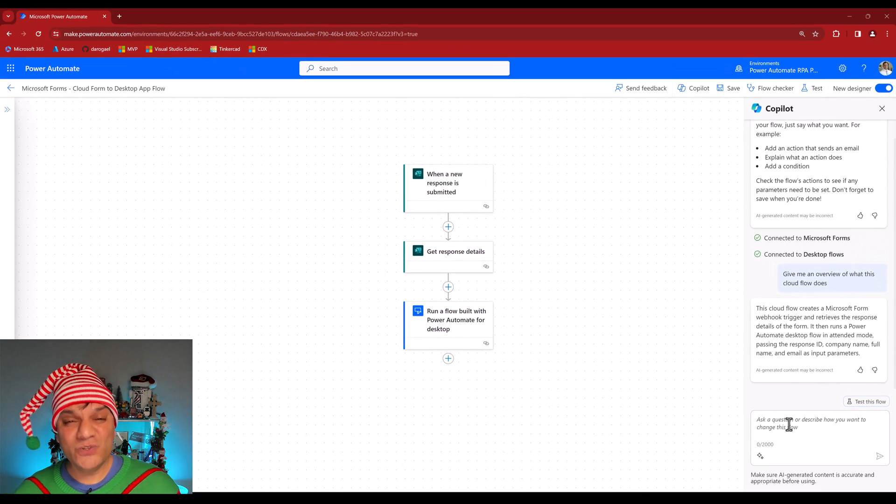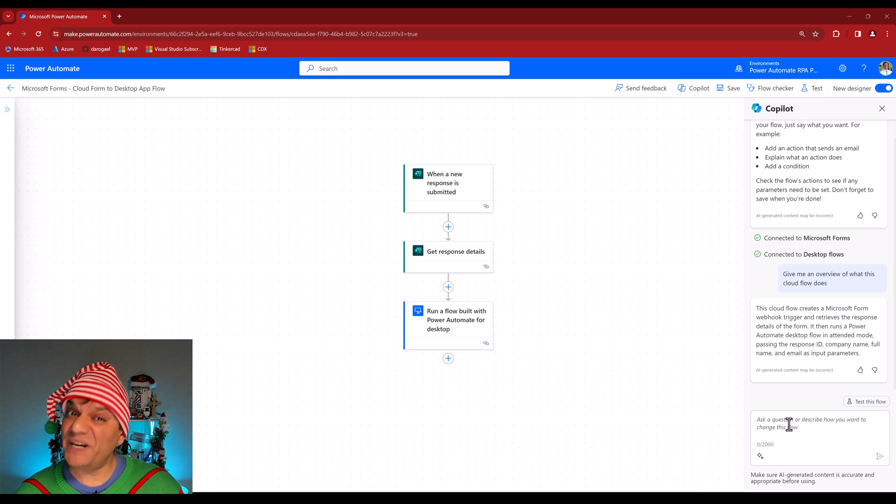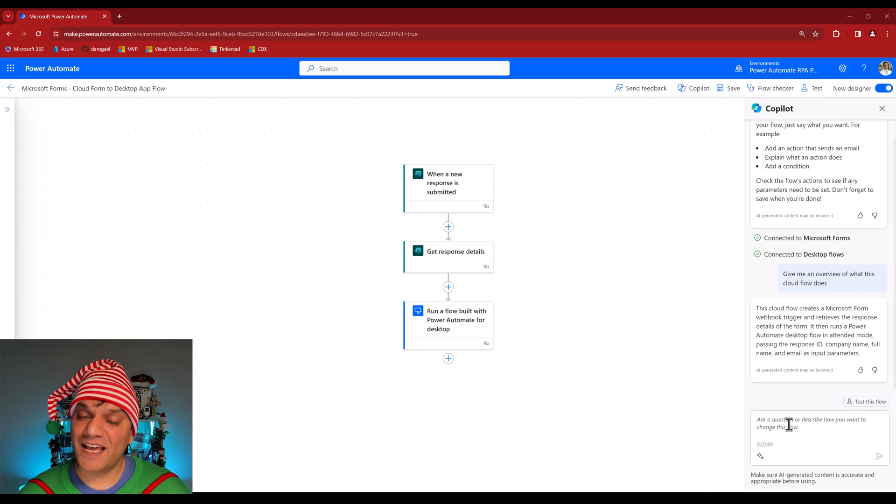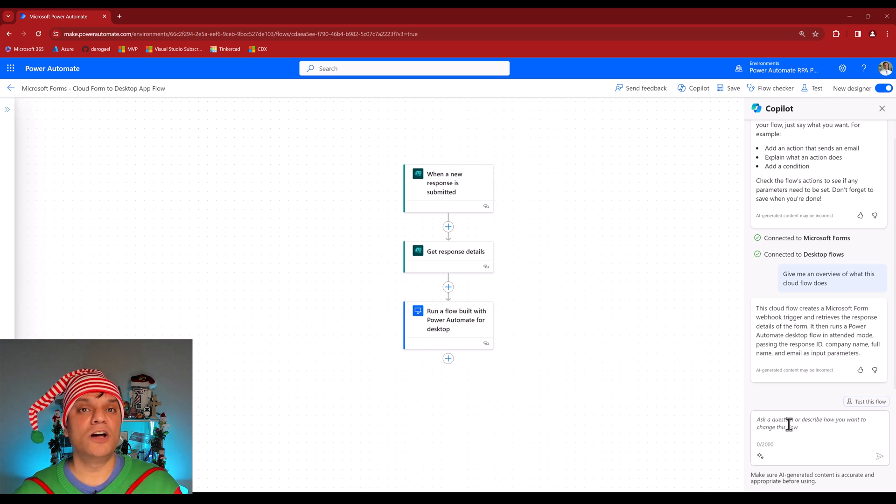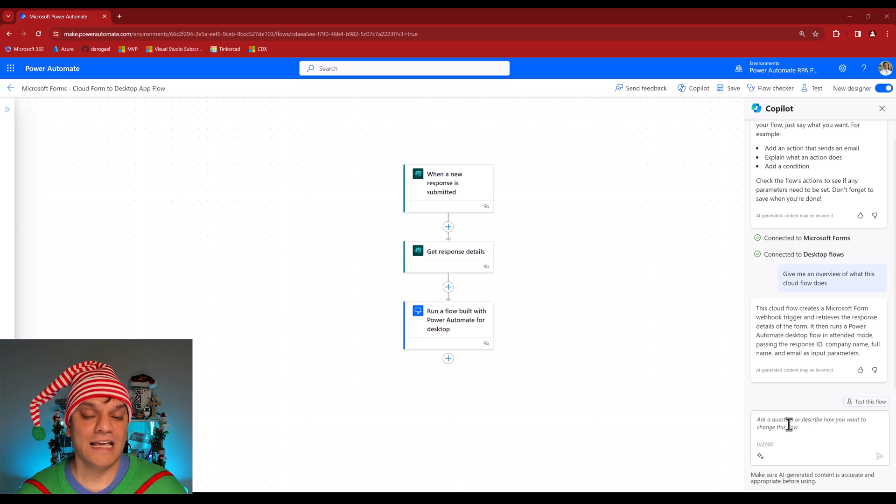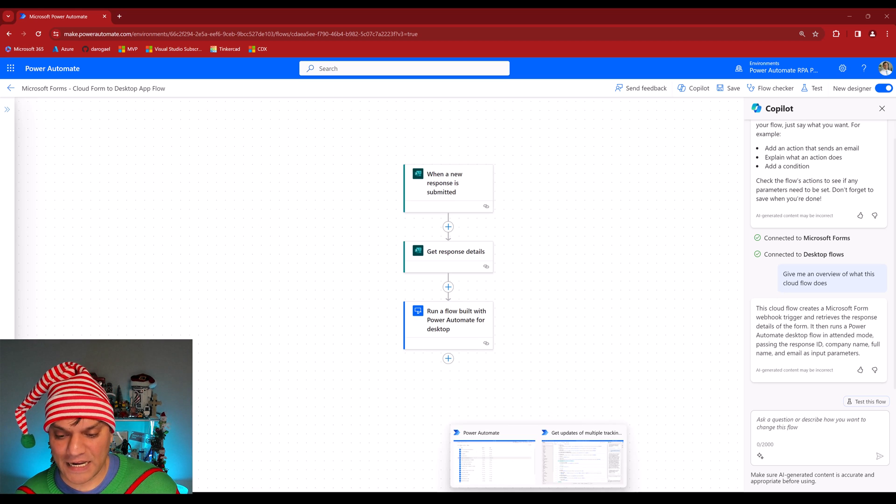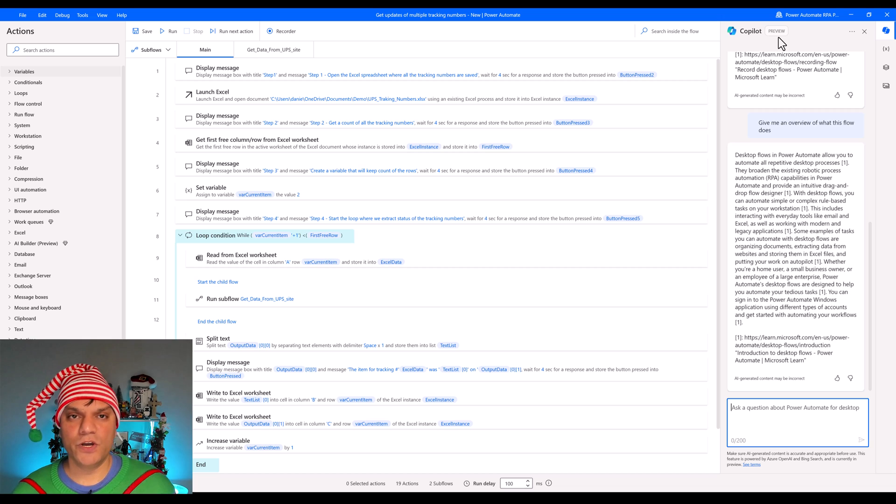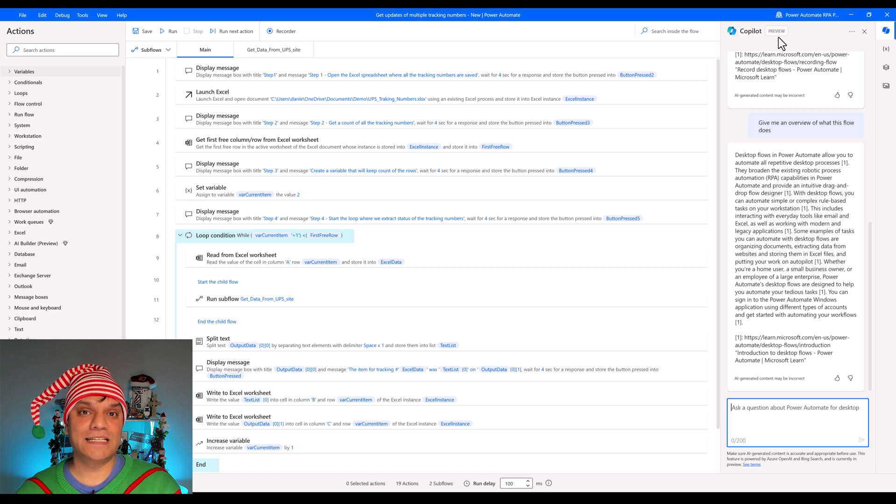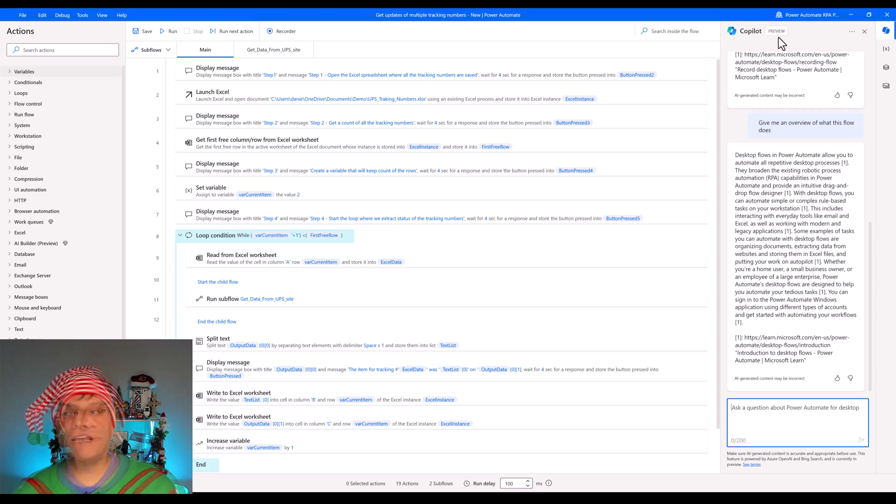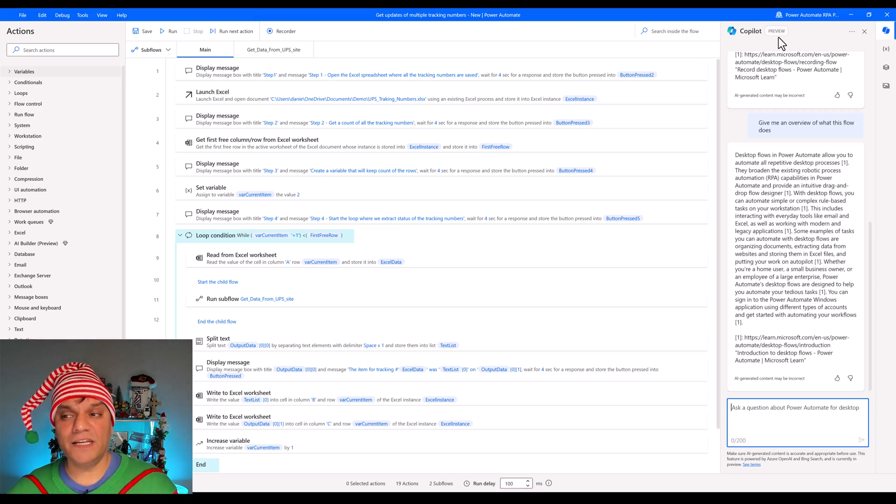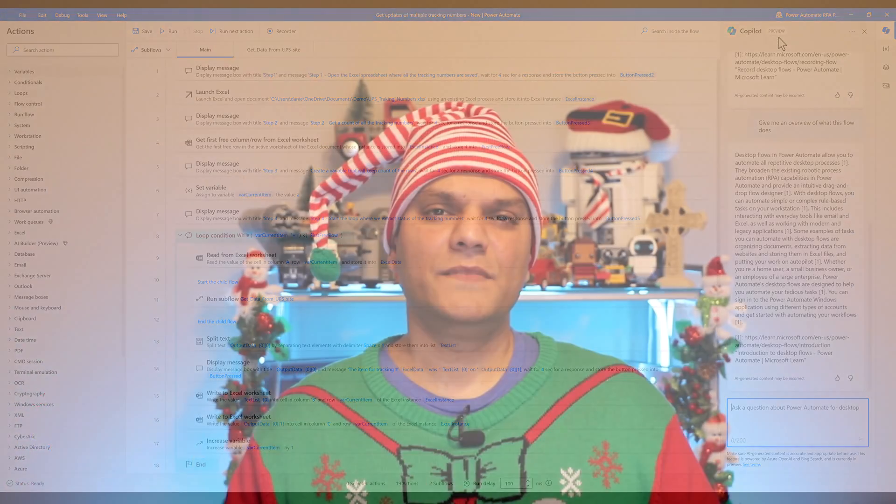So you see that the cloud flows copilot is pretty advanced, and they've actually done a really good job, which is why this has actually gone production. The desktop flow, on the other hand, like I said, it is currently in preview. So the good thing is that they have established it. They said, yes, we are going to have copilot, but it is currently in preview, which means it doesn't have all the bells and whistles.